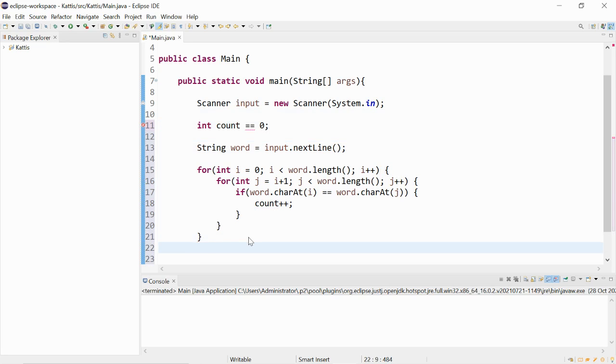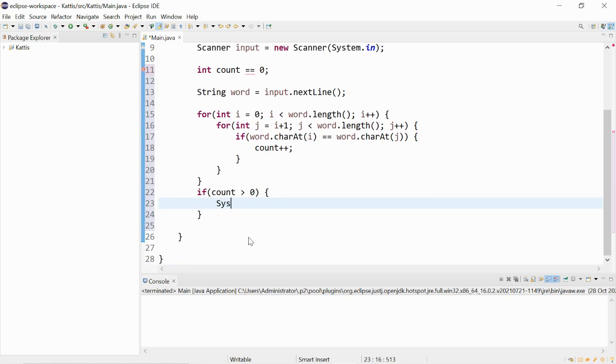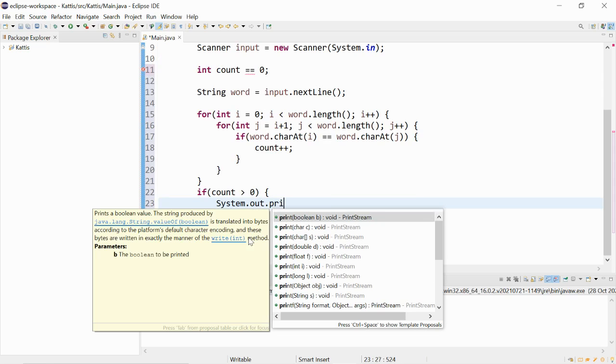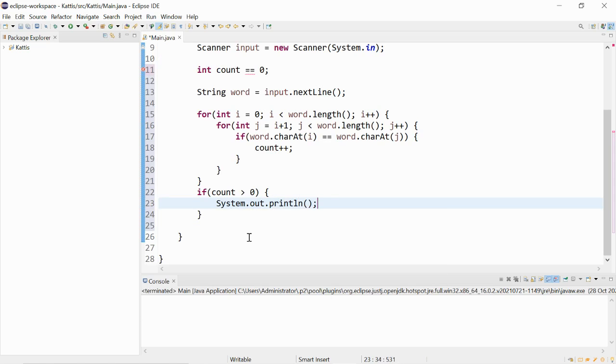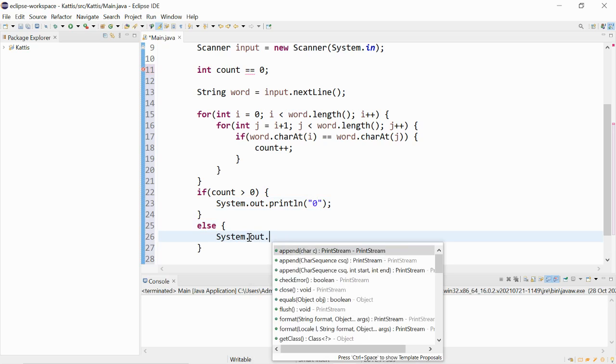Then outside of the for loop, we would say if count is greater than zero, meaning there's duplicates, then we can print out zero. Else, we can print out one.